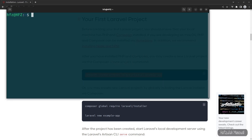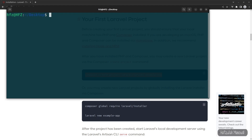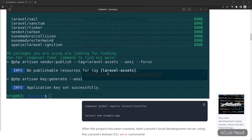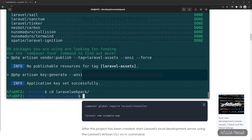I'll open a terminal and install the project on my desktop. Let's go to the desktop with 'cd desktop', paste our command, and change the project name to 'laravel-webpack'. Press enter, and our fresh Laravel 9 project has been installed successfully.